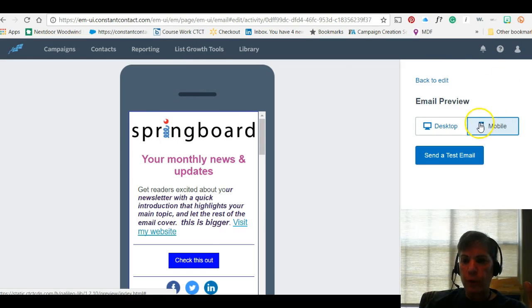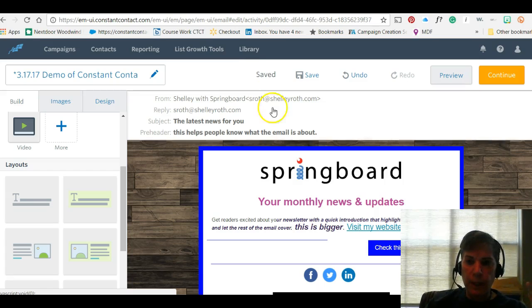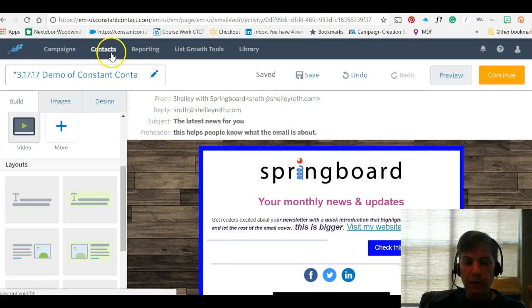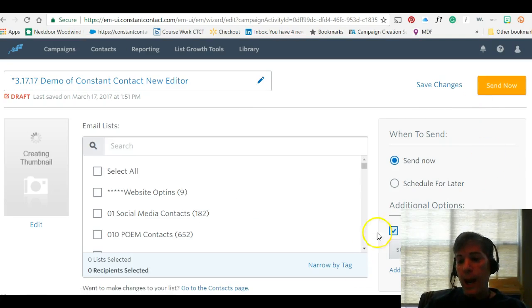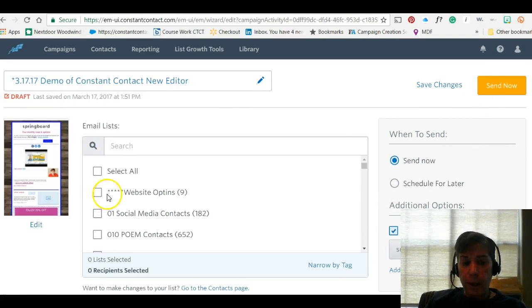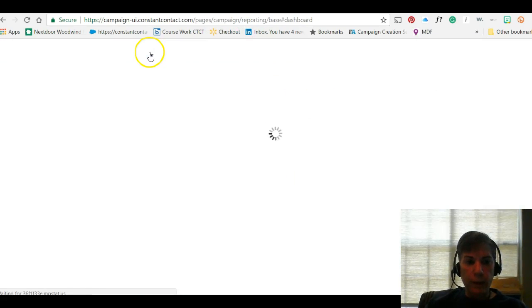Once I have my template ready, clicking Preview shows the template in both desktop and mobile view — so I can see exactly what it will look like. There's also an image library at the top with your own uploads plus Constant Contact's stock images. When I click Continue I can keep it as a draft, schedule it for later, or select which contact lists I want it to go to — you can have as many lists as you like — then send now or schedule.